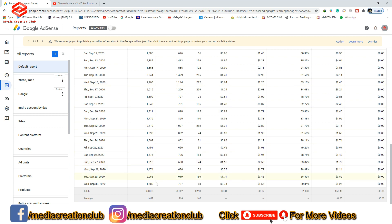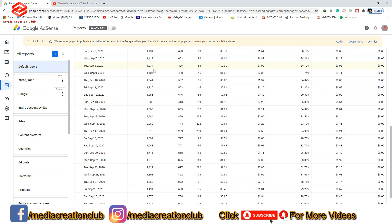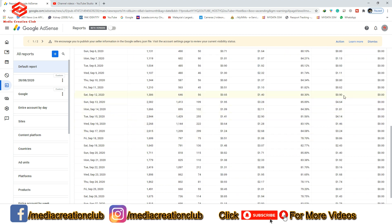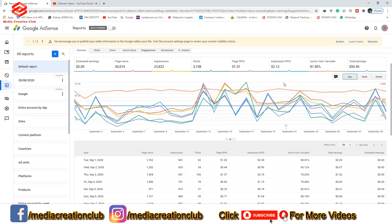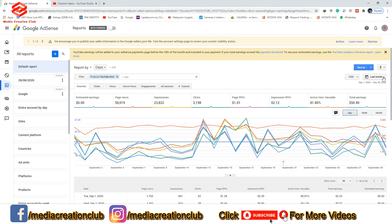For example, on some days even with more clicks I only earned $3.52. On another day with 2,419 impressions I earned $3.16. On 13 September my channel had 2,382 impressions and I earned $4.64. This is how you can check your earnings day by day.